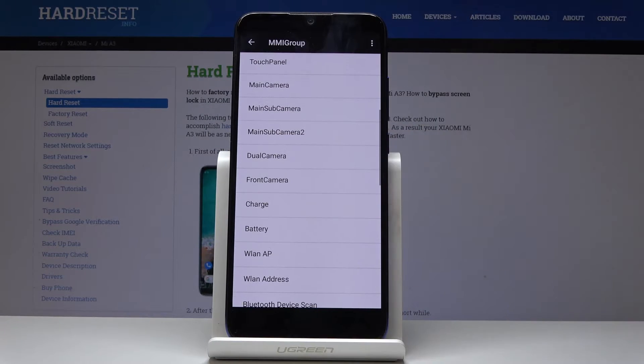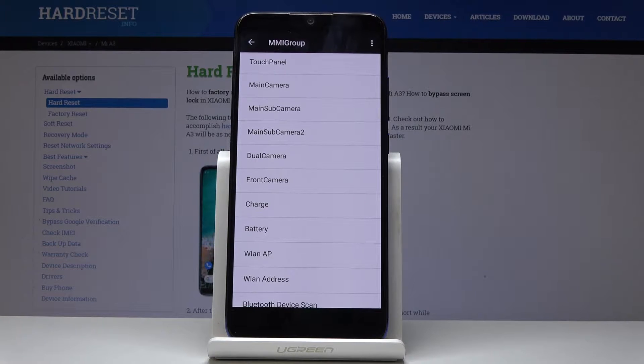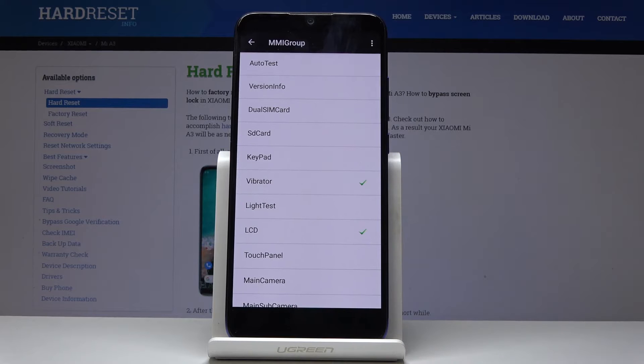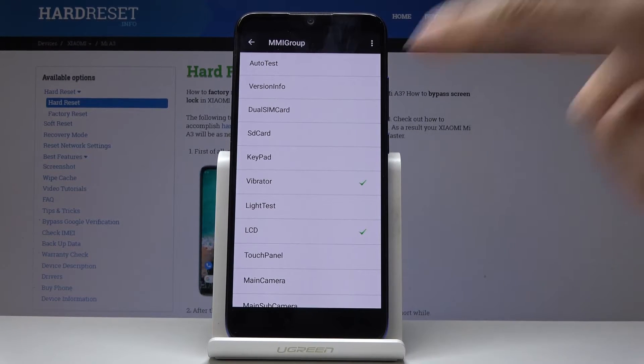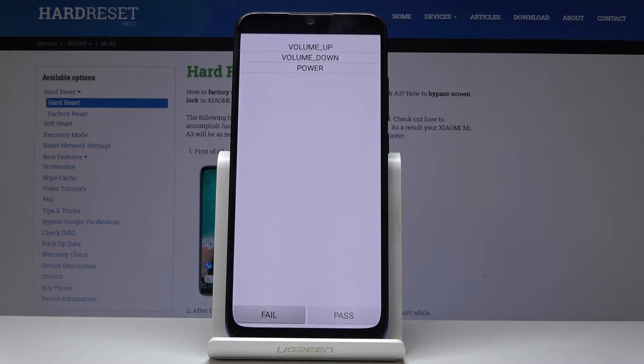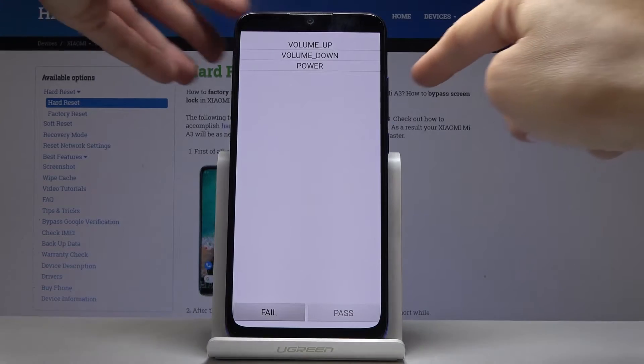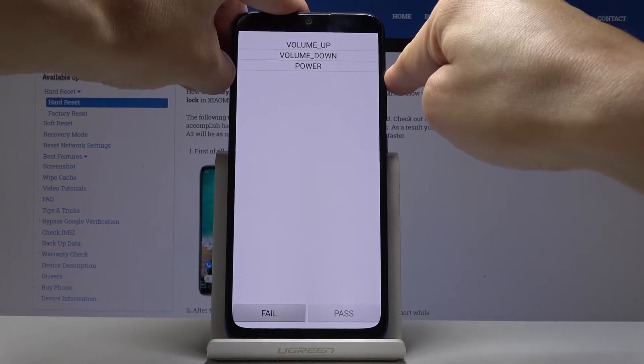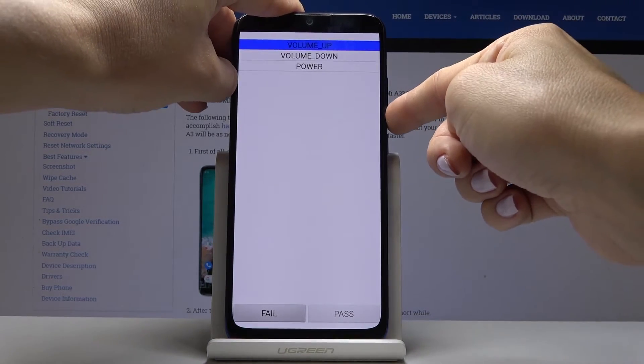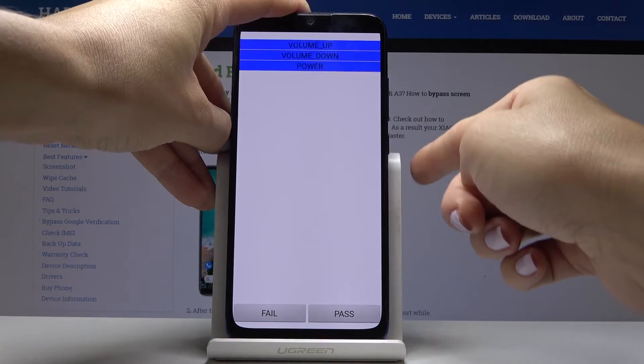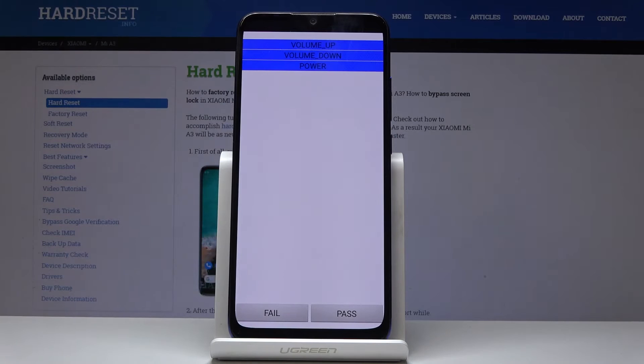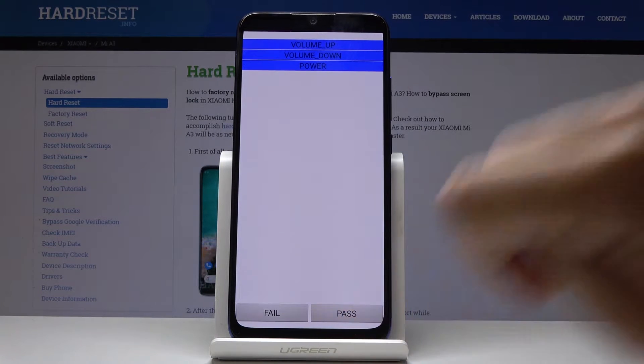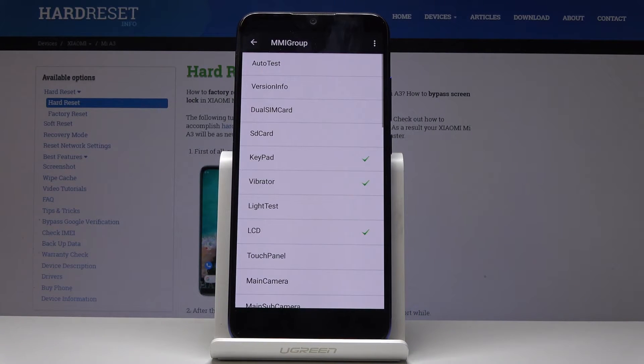There are also dual camera, main sub camera, and all the others. As you can see, we can test the keypad. Let me click on volume up, volume down, and power key. They are working correctly, so let me click on pass.